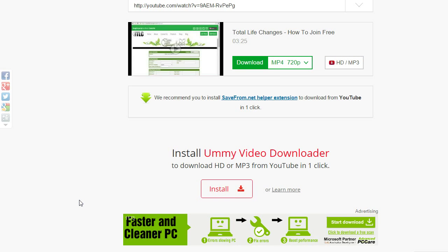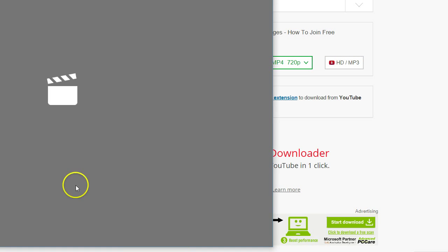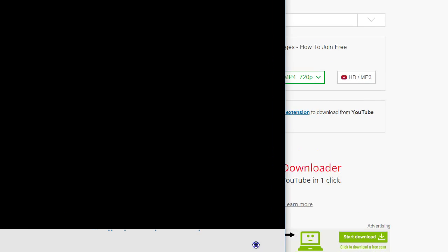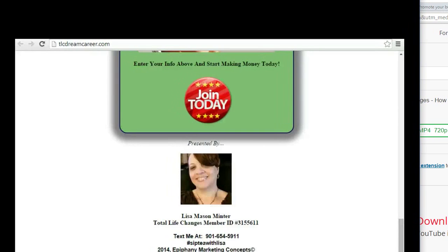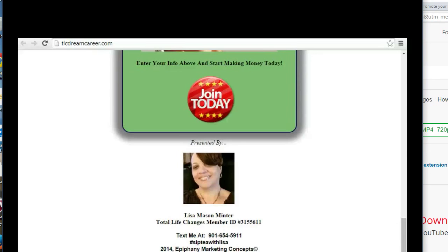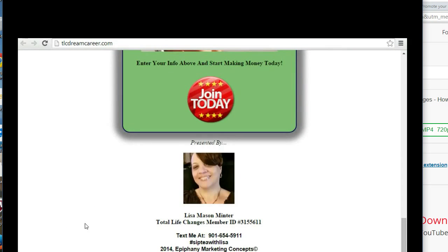And then I can re-upload it to YouTube if I want to. And so that's just how, that's how simple it is to download a video.